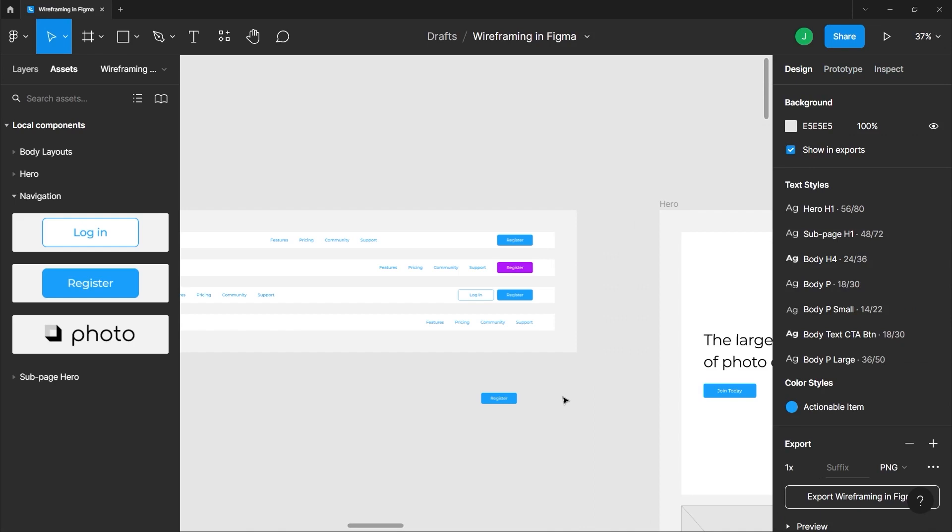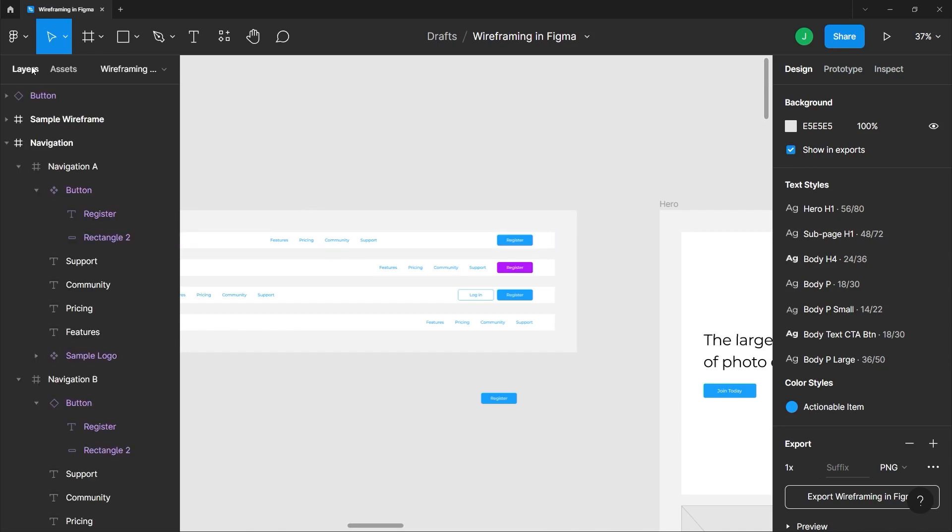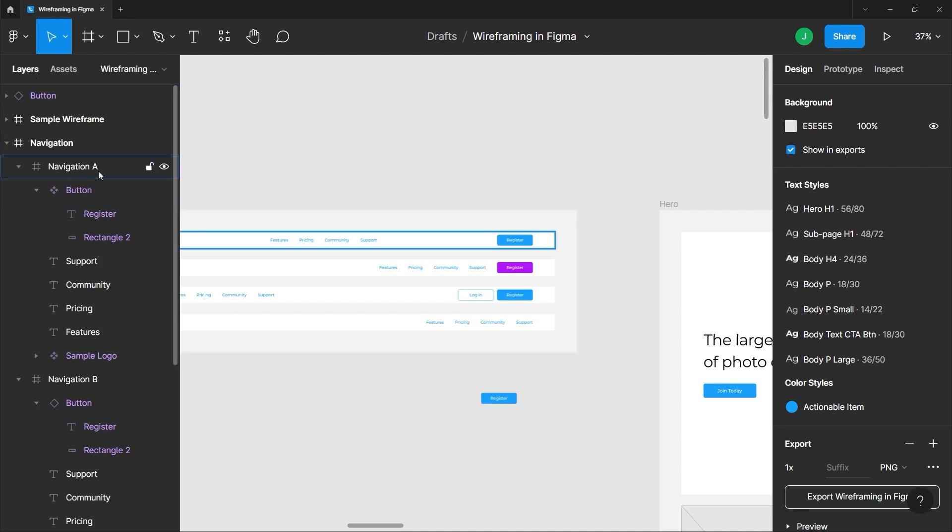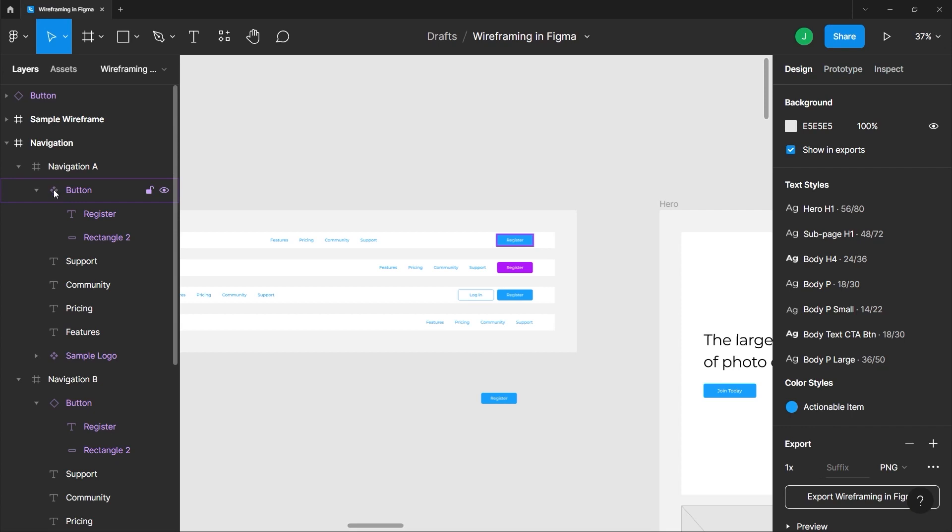Whenever you are working in the asset panel, you'll know that it is a parent or child component by looking at the layers panel. If we go to the navigation group, if we look at navigation A, you can see that there is this icon here with the four diamonds which indicates that this is a parent component. If we check on navigation B, it has a hollow diamond on it which indicates that this is a child component.